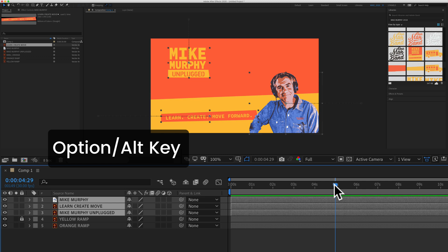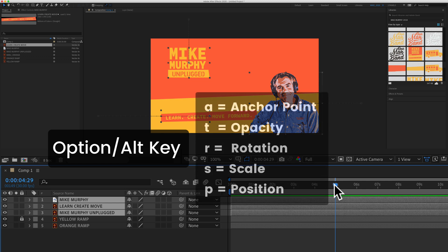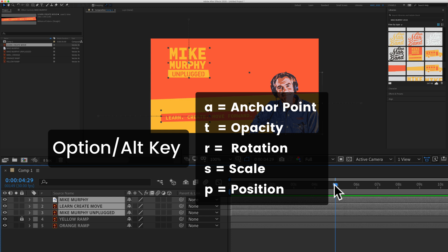On a Mac, hold the option key. On a PC, hold the alt key. You're going to tap the letter which is the keyboard shortcut for the transform property.